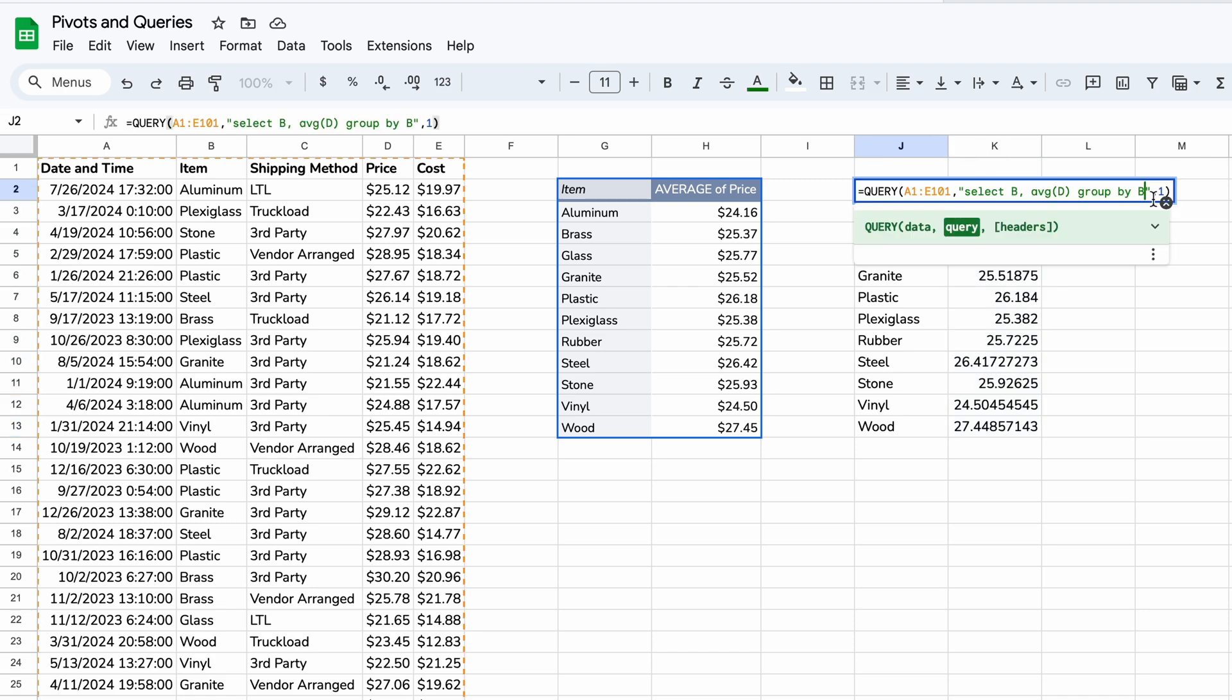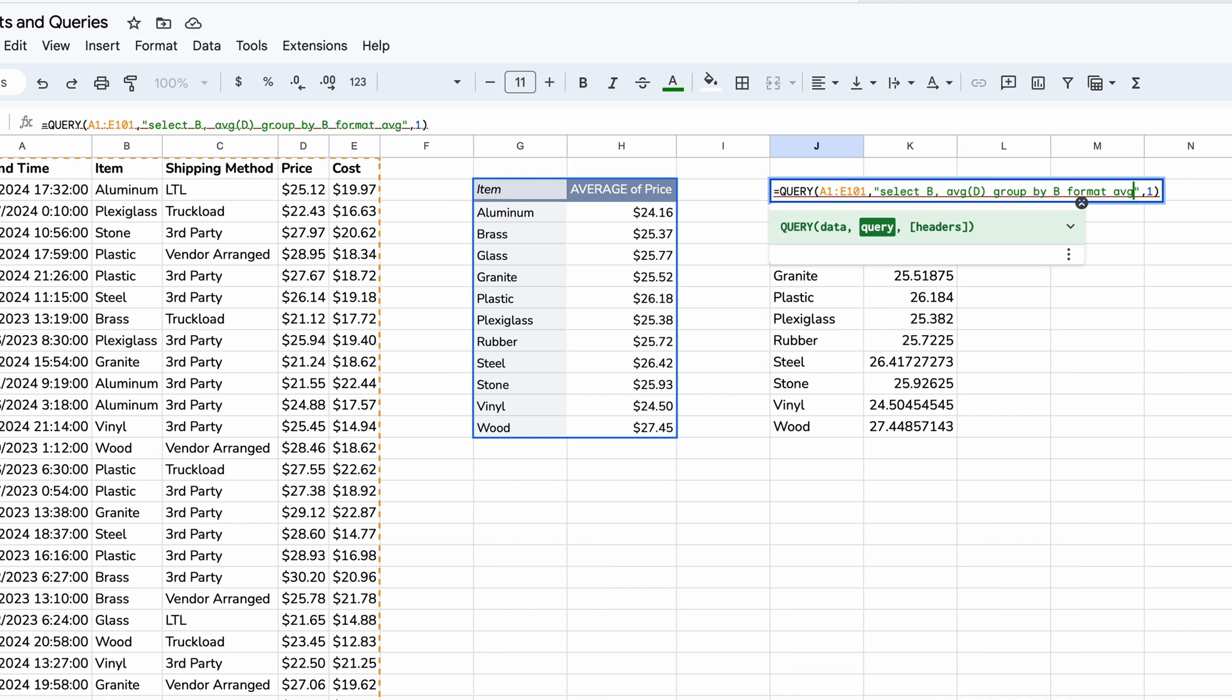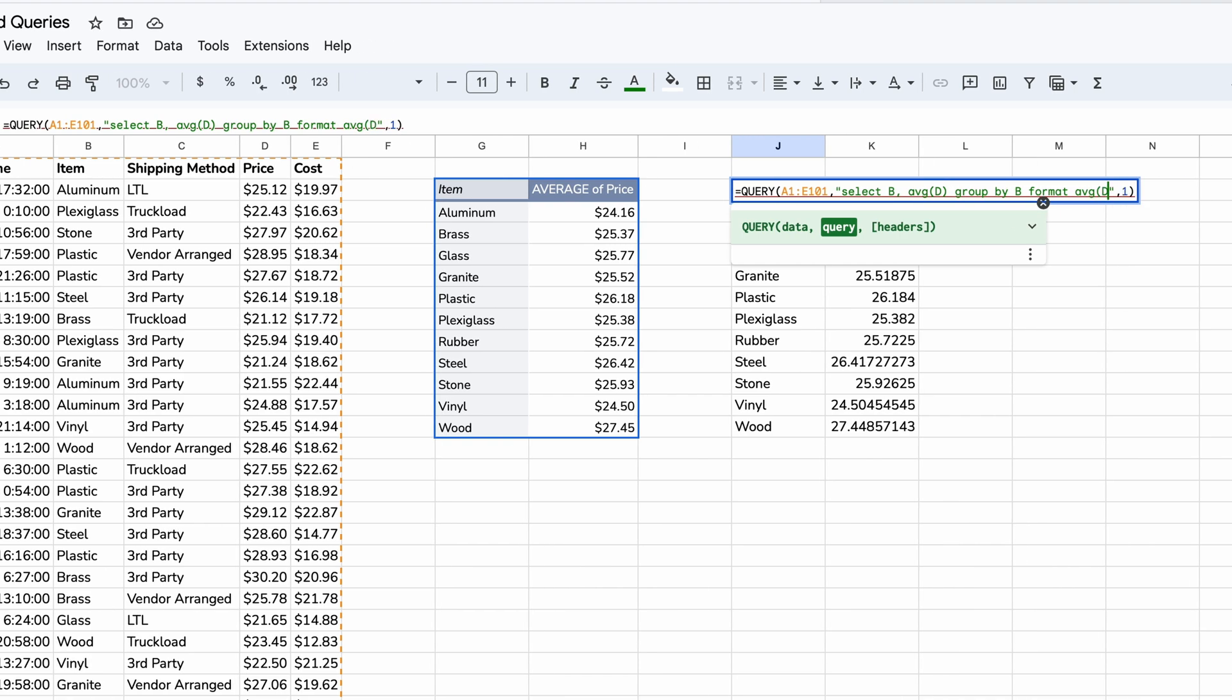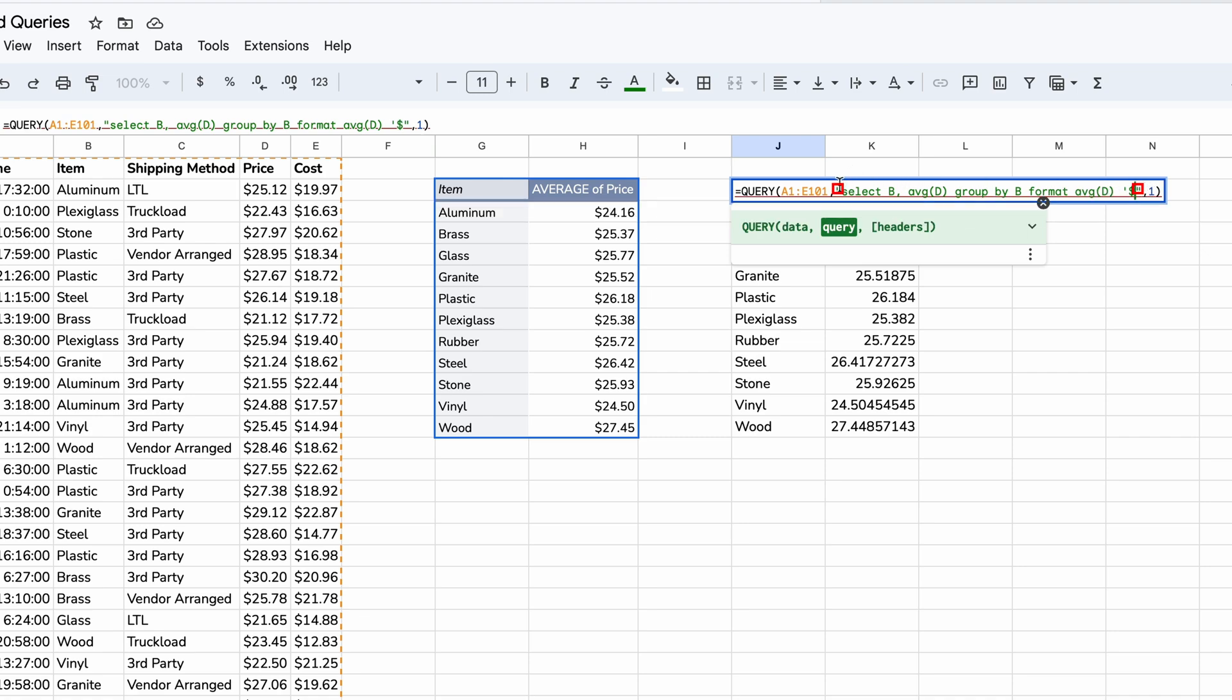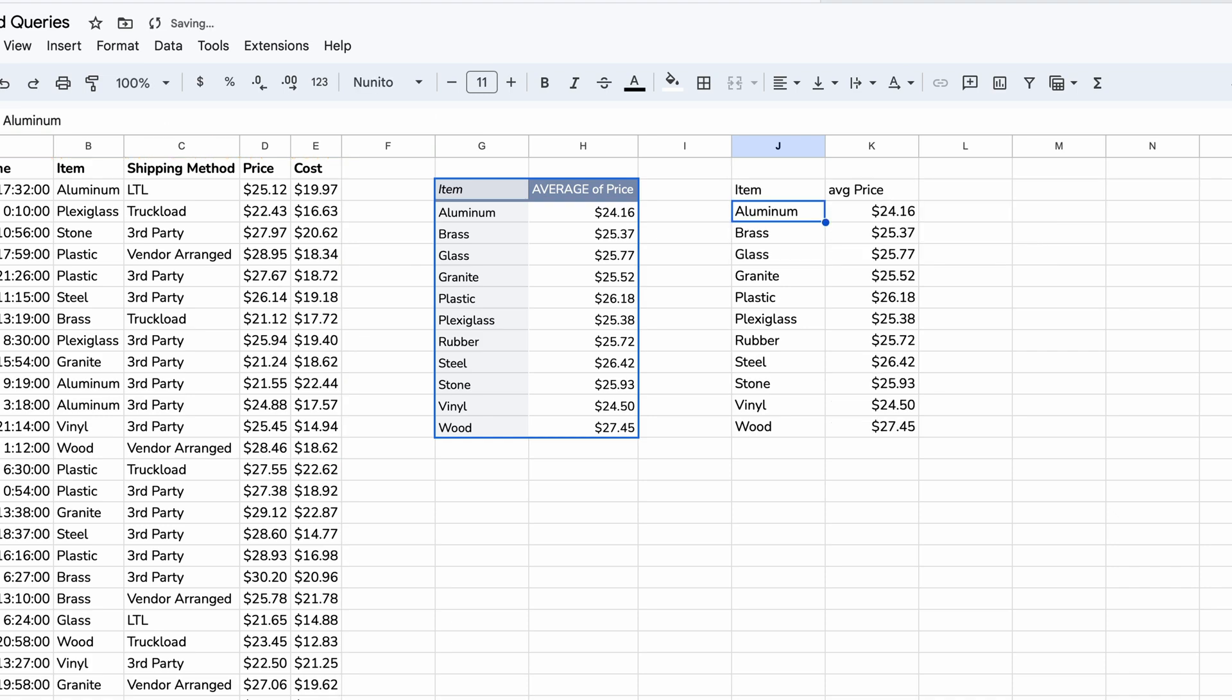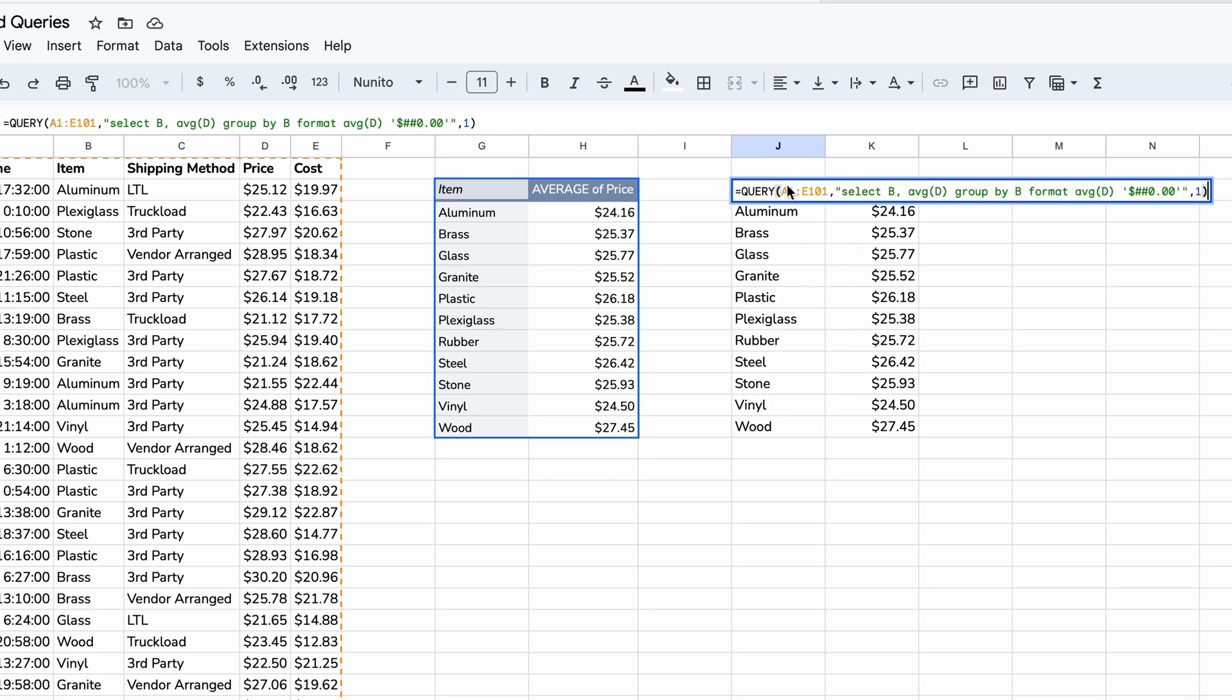Assuming that you want that, we will add the format clause. So do space format. We're going to be formatting the average of D. And we'll have to do single quotes around this format because double quotes will surround this entire instruction set. A dollar sign pound pound zero dot zero zero will give us the formatting that we want. Click enter. And there we go. This formatting is completely contained within the query function and you can change it if you need it.